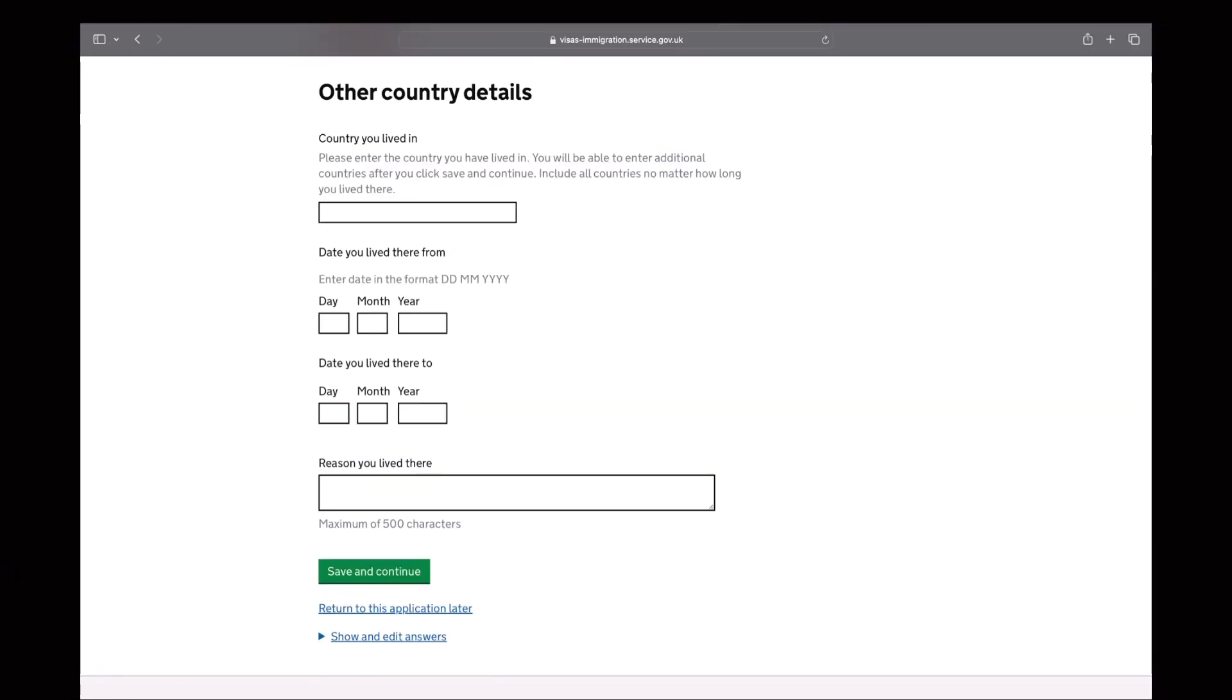So in this section, you will provide the details of your country that you live in from the start date up to the end date and the reason that you live there. So in my case, I include the Philippines since that's my home country and I have lived there for quite a long time. And then the time that I have worked and lived in the Middle East, which is Libya.